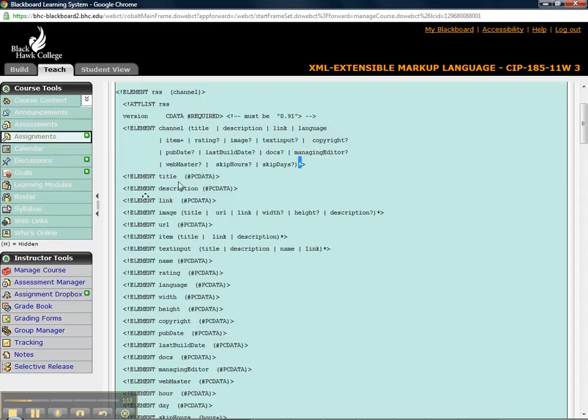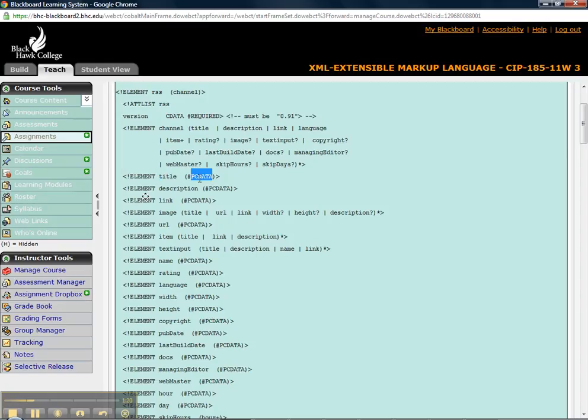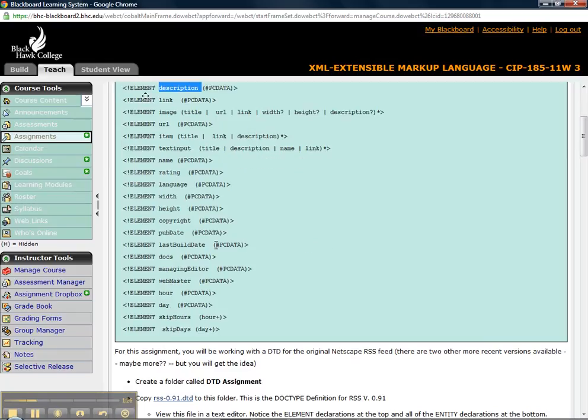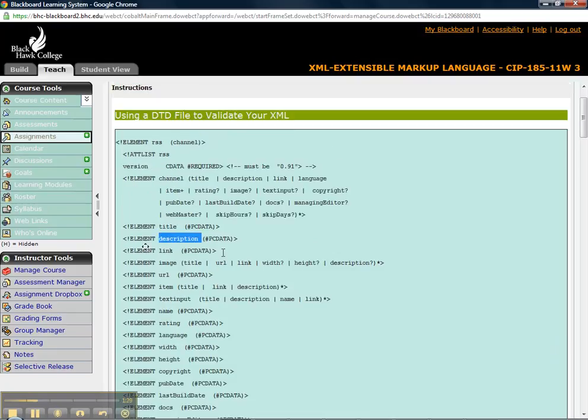You also then have, further on it goes, so tell me what can title be? Well, title can be text. That's what that means. What can description be? Description can be text, etc. So that is how you read that.